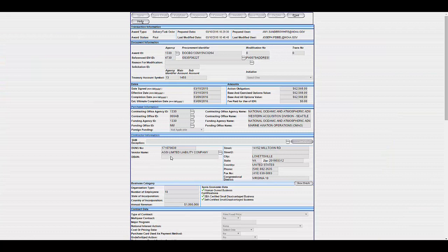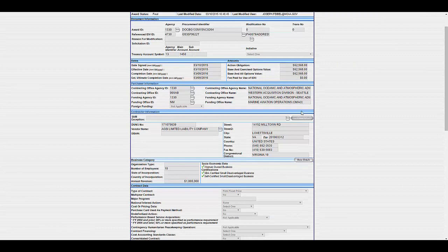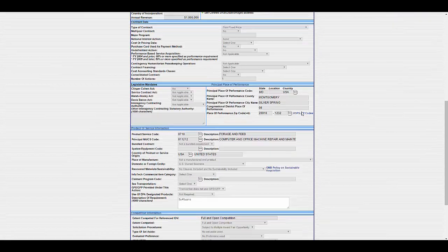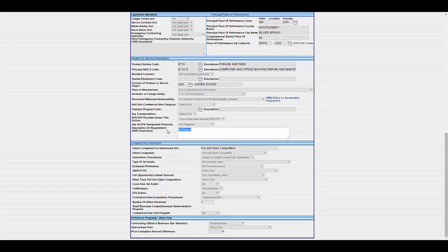All right, so it was one of our approved vendors. It was a $65,000 award. And it was for software. So this is one of those situations where the contracting officer might want to go in and change that PSC code.